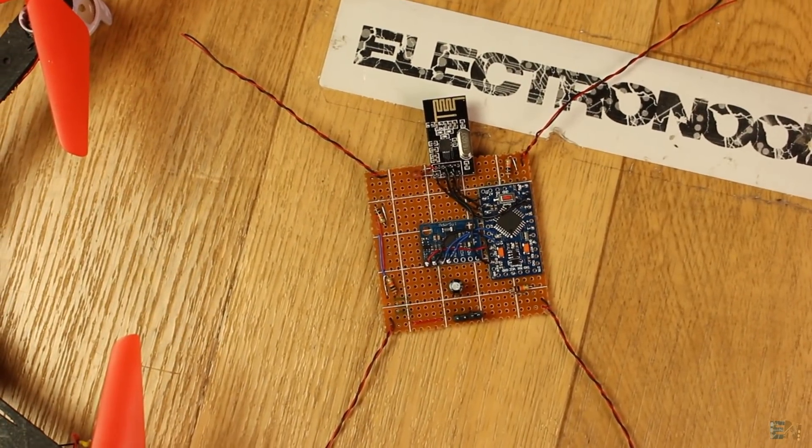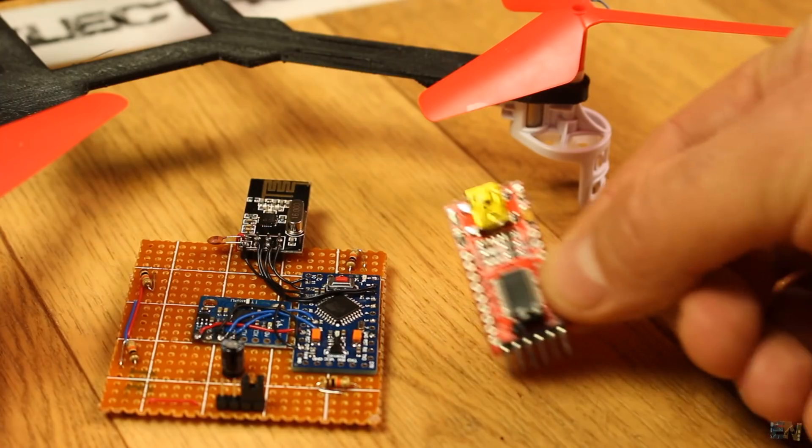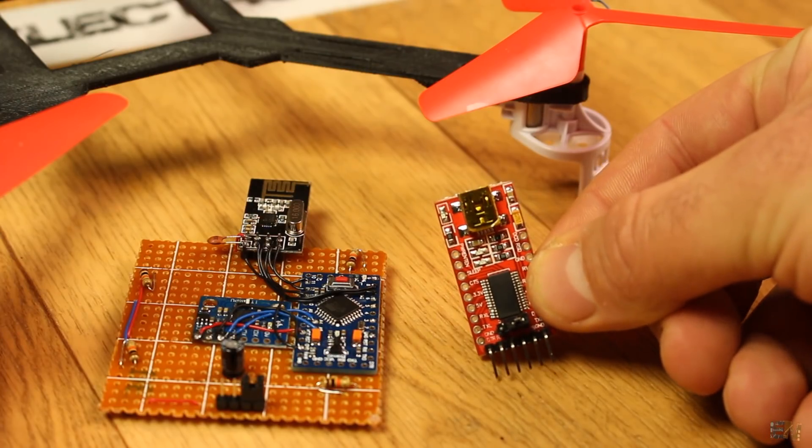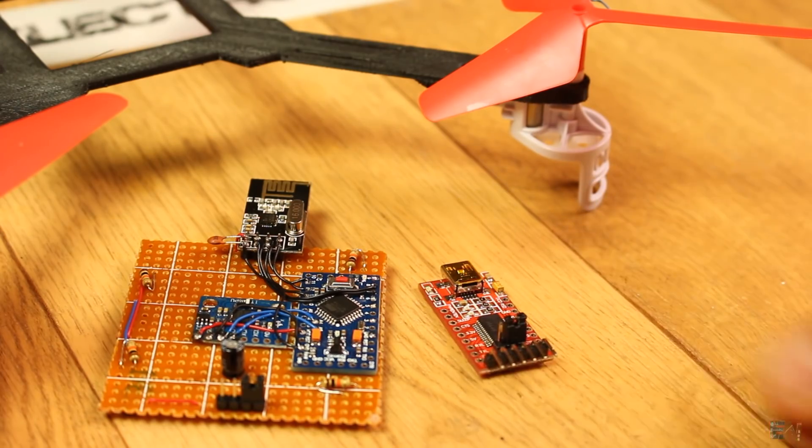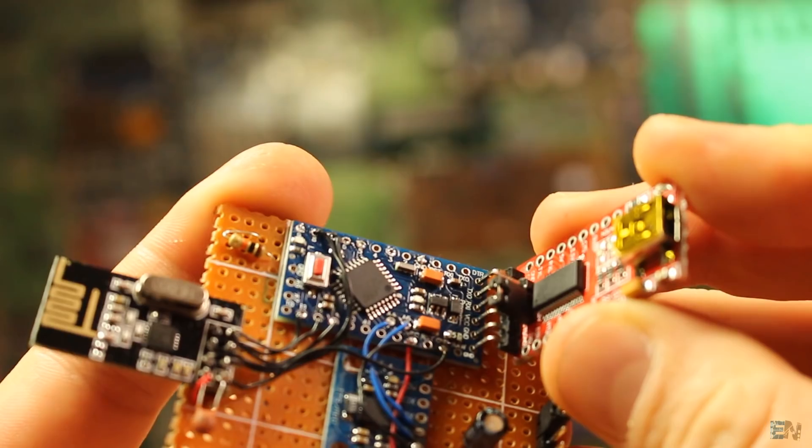To upload the code I used once again this FTDI programmer which you could buy for only 99 cents.